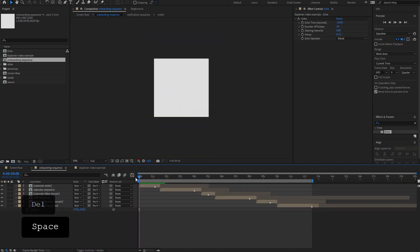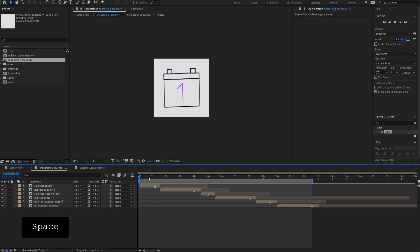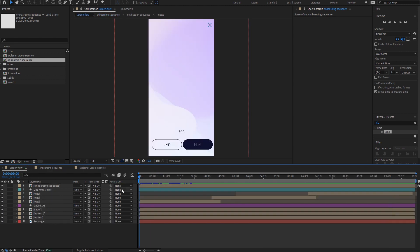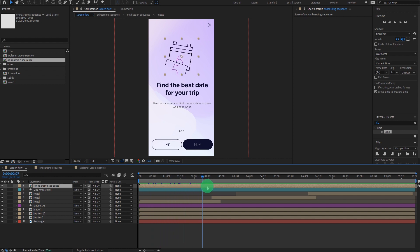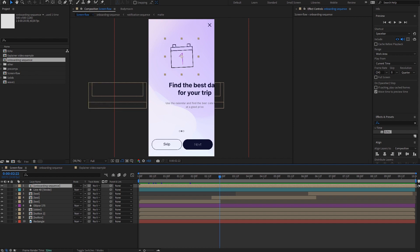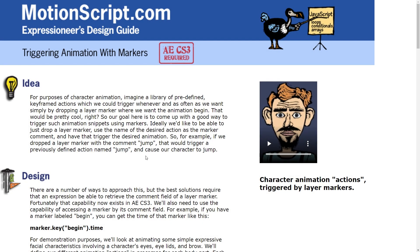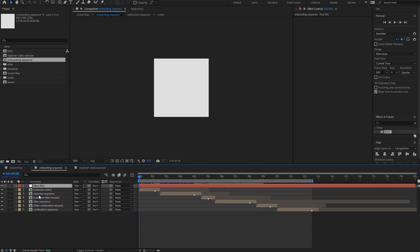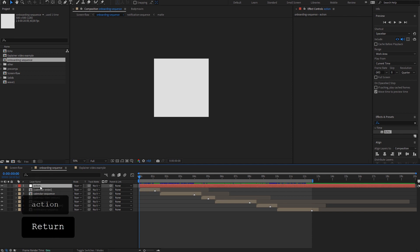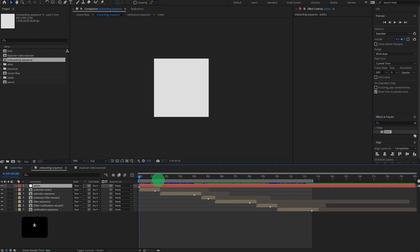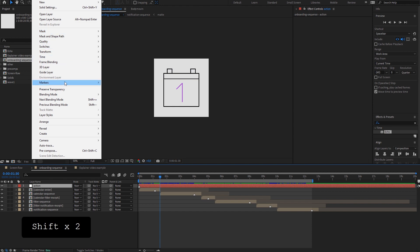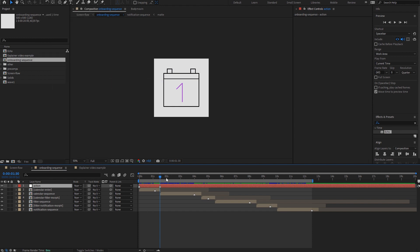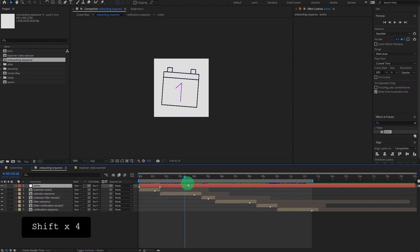So I'm going to open the onboarding sequence. The plan is to use all of these sequences and call them right from this composition so we can broadcast them and sync them easily to what we see on the screen. To do that, we need to use the marker key technique from the motion script. It's super simple. Let's get back to After Effects and the onboarding sequence. The first thing we need to do is create a new null object — call it "action".